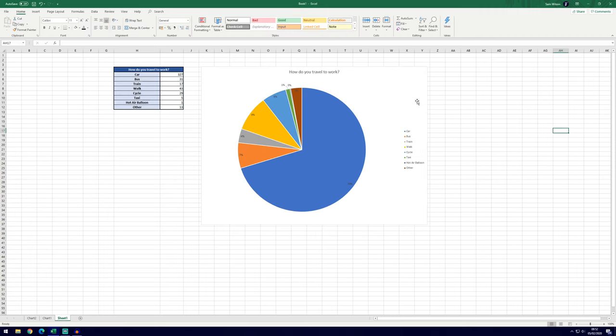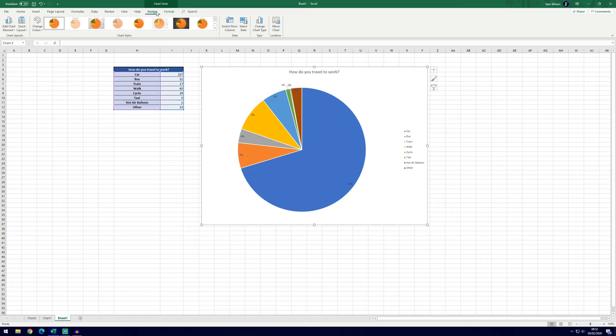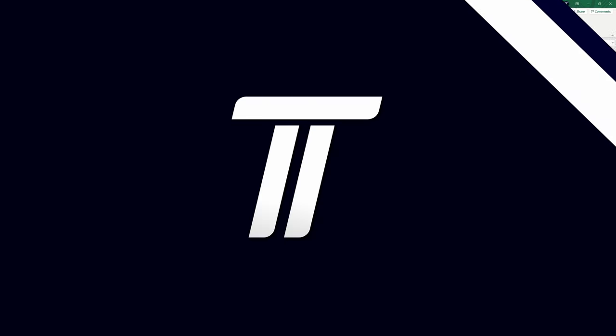So those are the basics of creating a pie chart in Microsoft Excel. You'll obviously be able to do a lot more things than I've done just by having a look through the tabs at the top here. Hopefully I've been able to help. If the video did, remember to leave a like, feel free to subscribe. Thanks for watching and I will see you in another video!